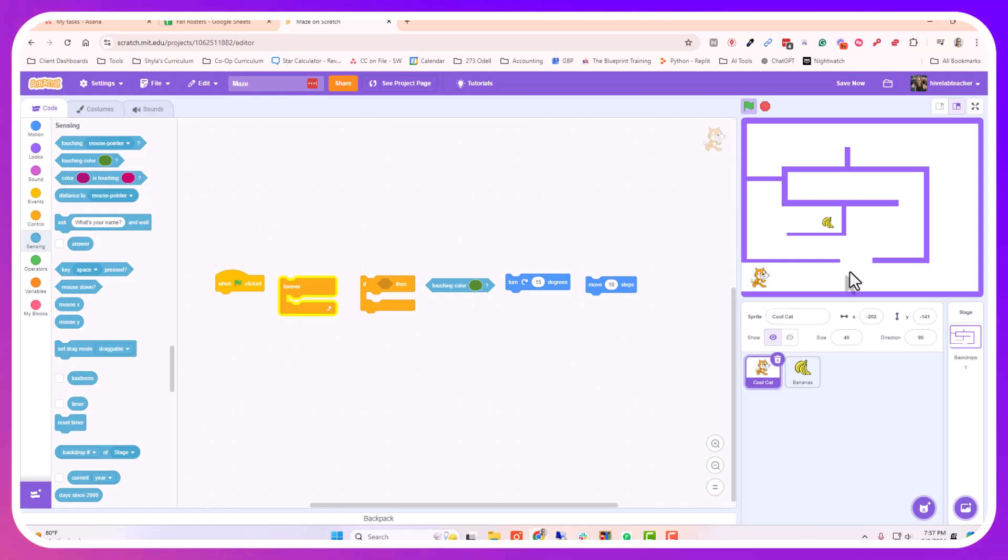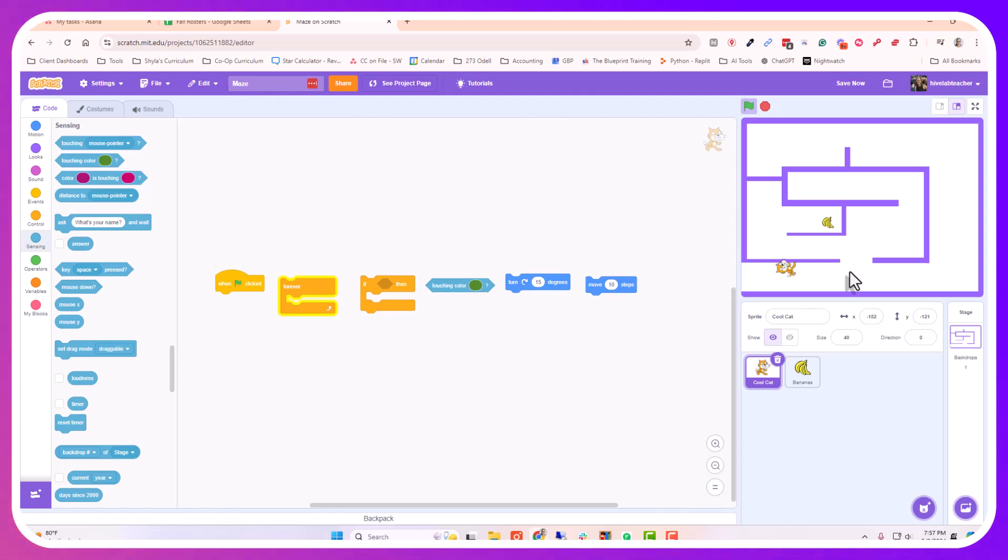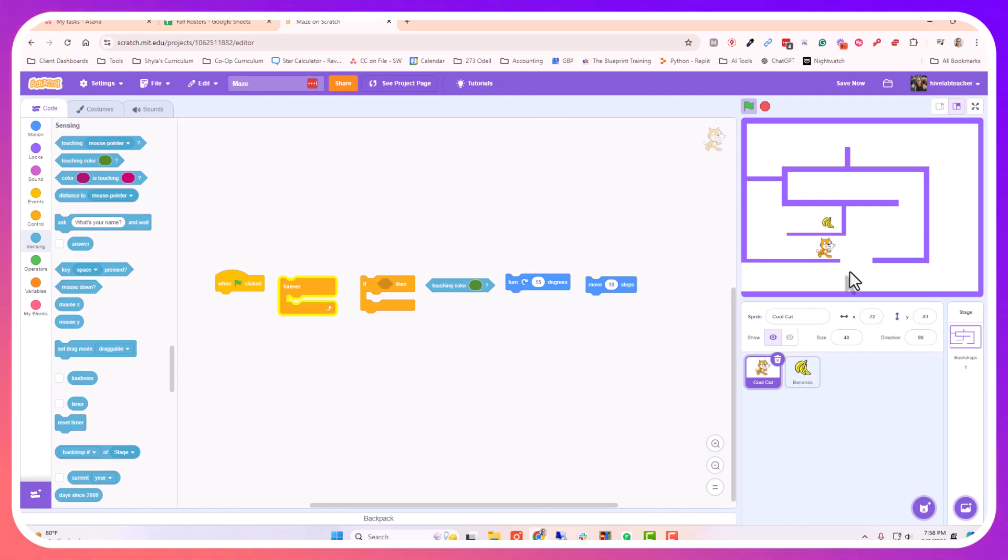You can see at this point I've programmed him so that you can push the right, the left, the up, and the down arrows to make him move, but he can just head right on through the boundaries and go straight to the bananas without having to go the long way. This is what I want to prevent. I want him to have to go around my course before he's allowed to get to the bananas.